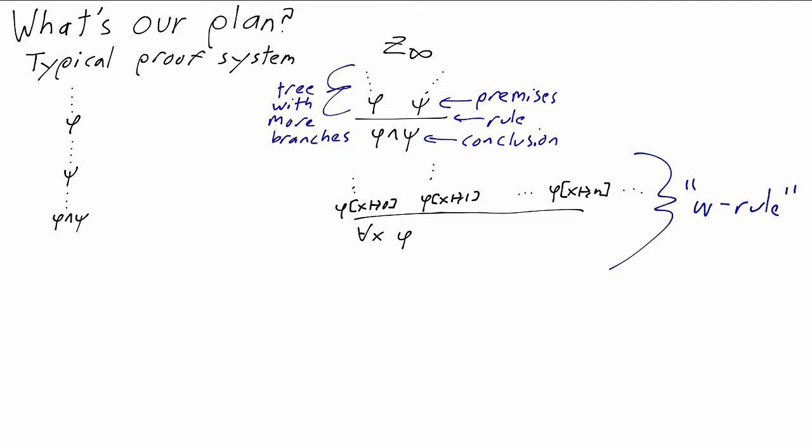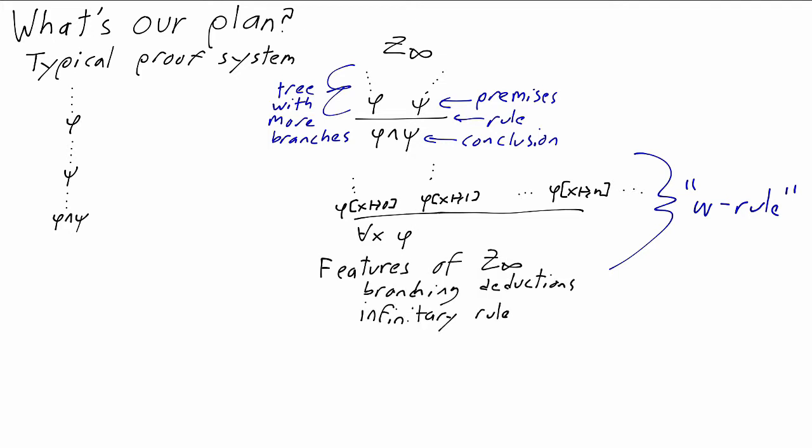In addition to being infinitary, Z infinity will look a little different from more traditional proof systems in some other ways. Instead of deducing formulas, Z infinity deduces finite multisets of sentences. Sentences, so no free variables. Sets, so we don't always deduce one sentence at a time. Sometimes we work with sets of sentences, and we'll say more about what that means when we introduce Z infinity formally.